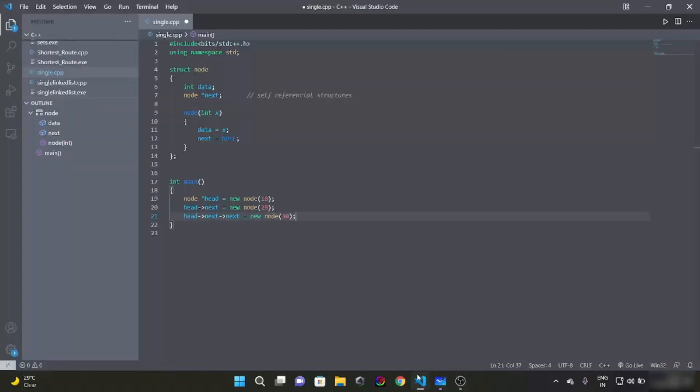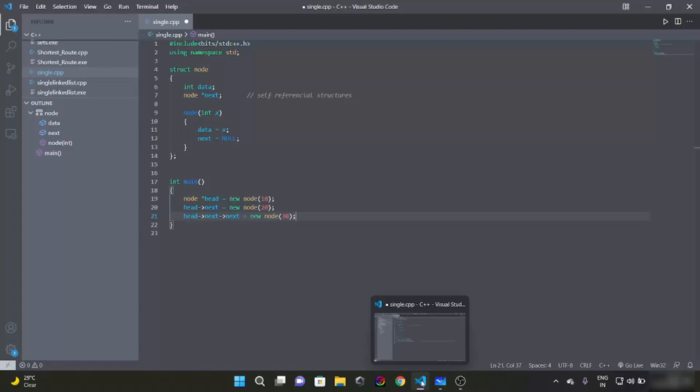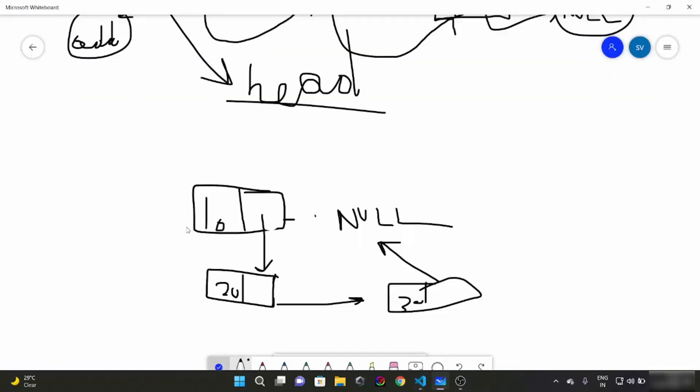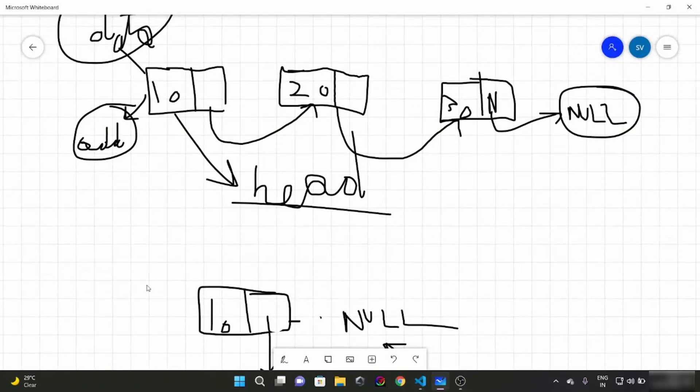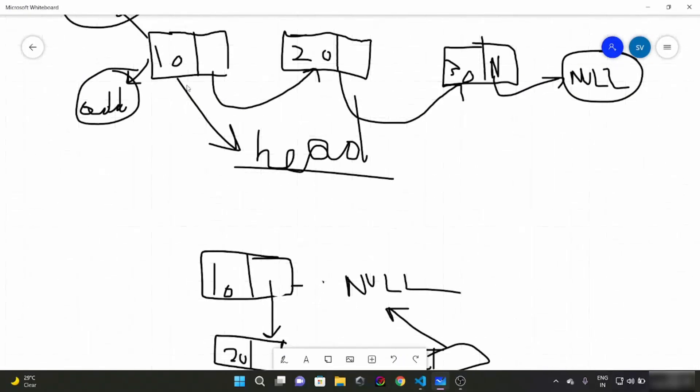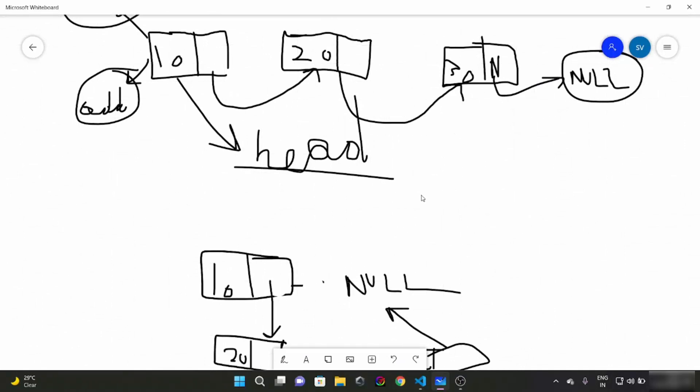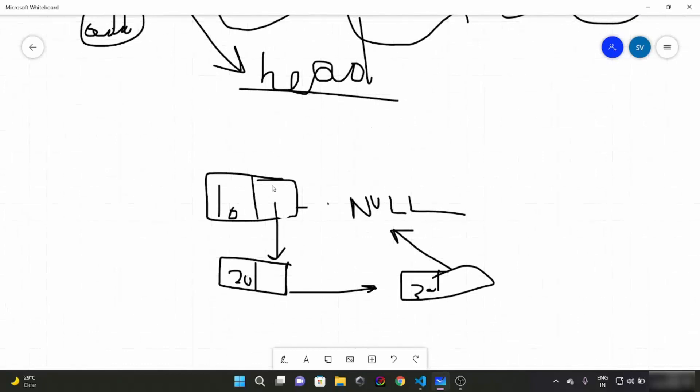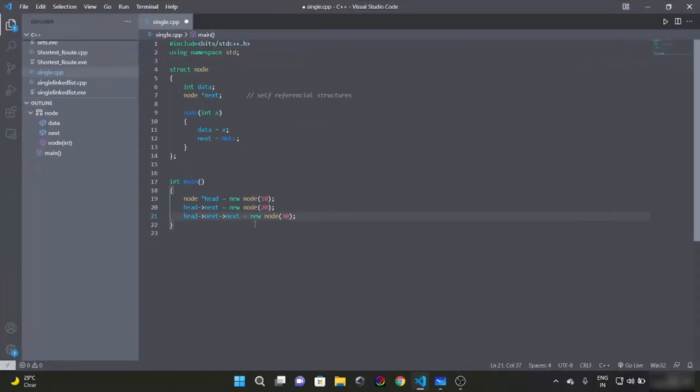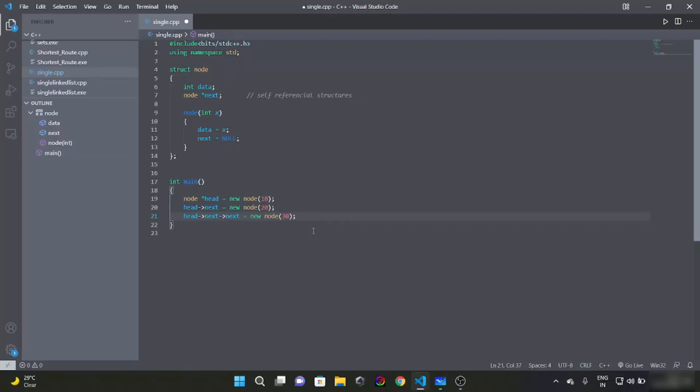This was what was needed. 10 should point towards 20, 20 should point towards 30 and 30 points to null. Now you might be wondering how to traverse this linked list. So let's just start displaying this linked list so that you can have an idea of how to traverse.